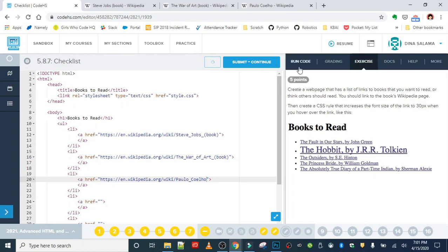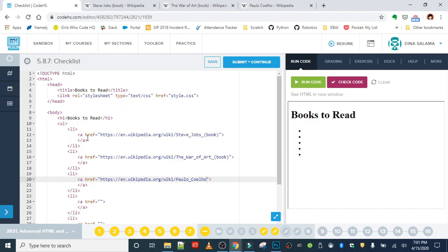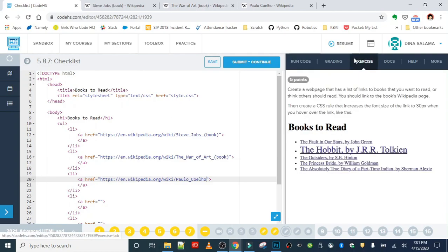If we run our code I should see, oh we have to actually write the name of the book itself. Let's see how it was listed in there. Okay, so inside of the actual anchor tag I'll write the book.